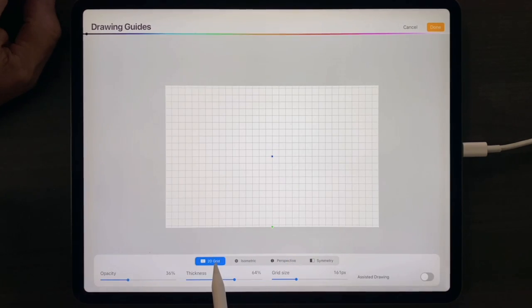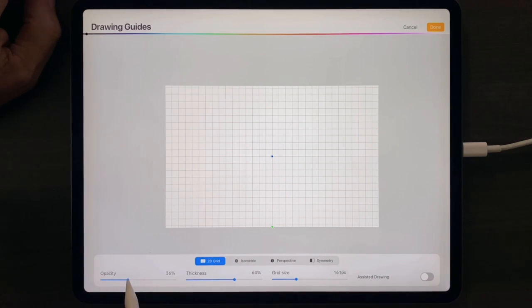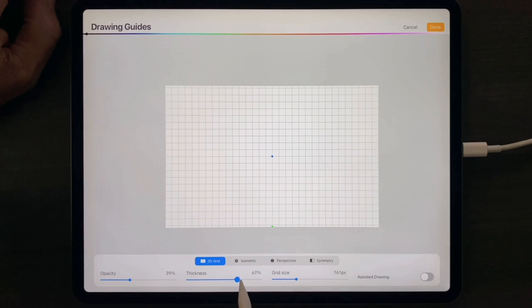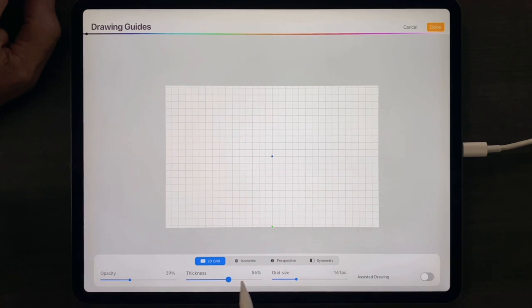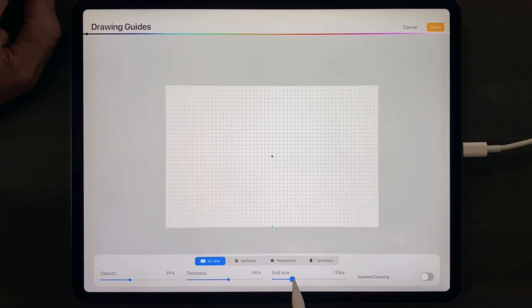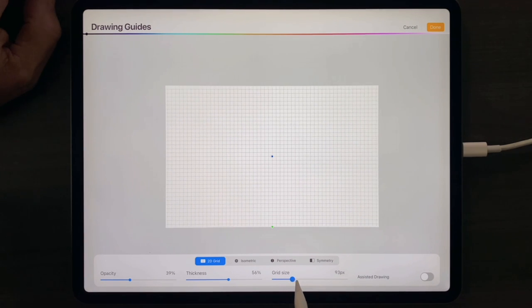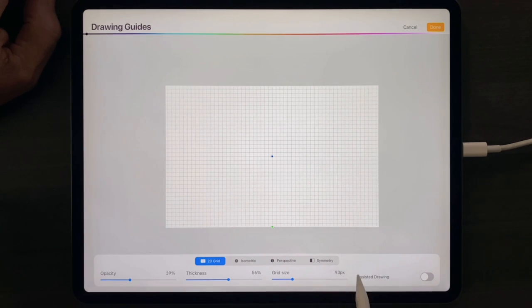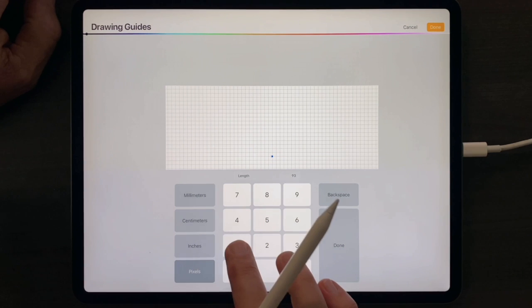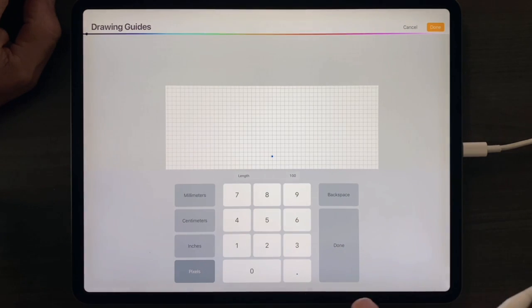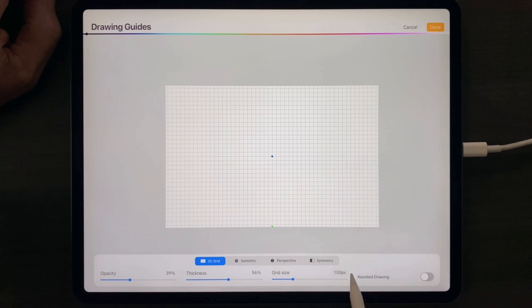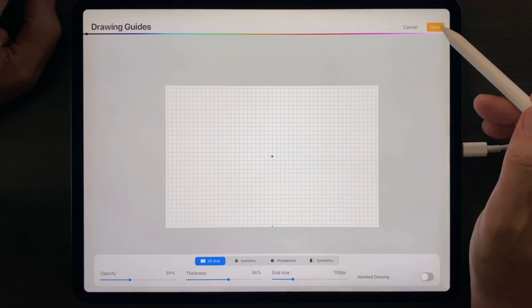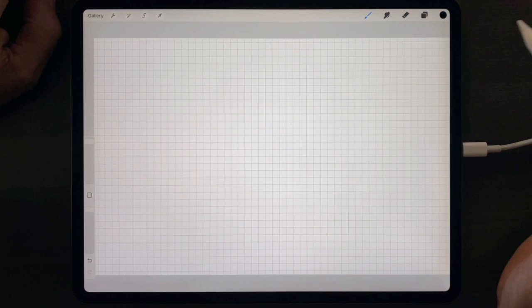For 2D grid mode, adjust the opacity and thickness of your guidelines, and adjust the grid size as you wish. To assign a number to the grid, tap inside, and tap in a number, and that number will stay. When you're done setting it up, press the Done button.